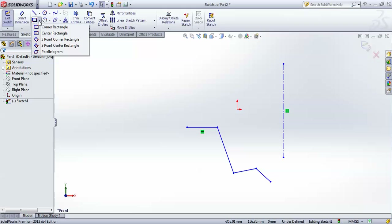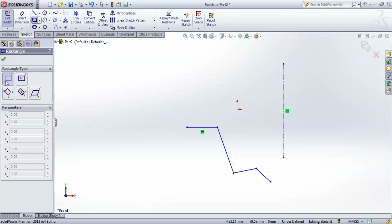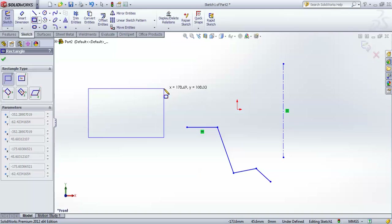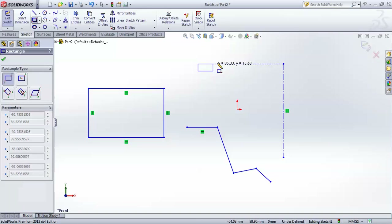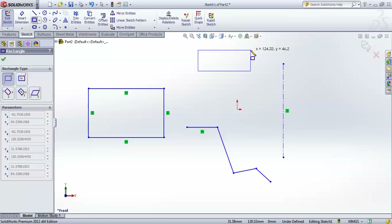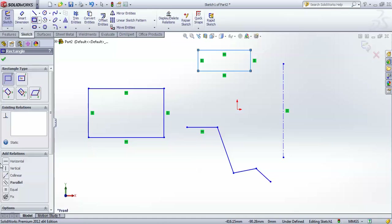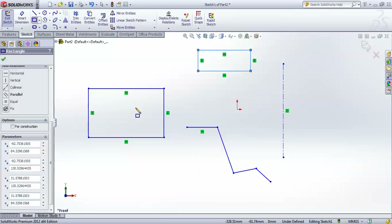Now let's go to rectangles. When you hit the rectangle button you will see different types available. The first is Corner Rectangle — in the dialog box two points are shown. That means we give two clicks: the first point represents one corner and the second is the diagonally opposite corner. Going horizontally decides the width and going vertically decides the height. You can see X and Y coordinates — X is 124.33 and Y is 46.2 — so you can control the coordinates of each point.